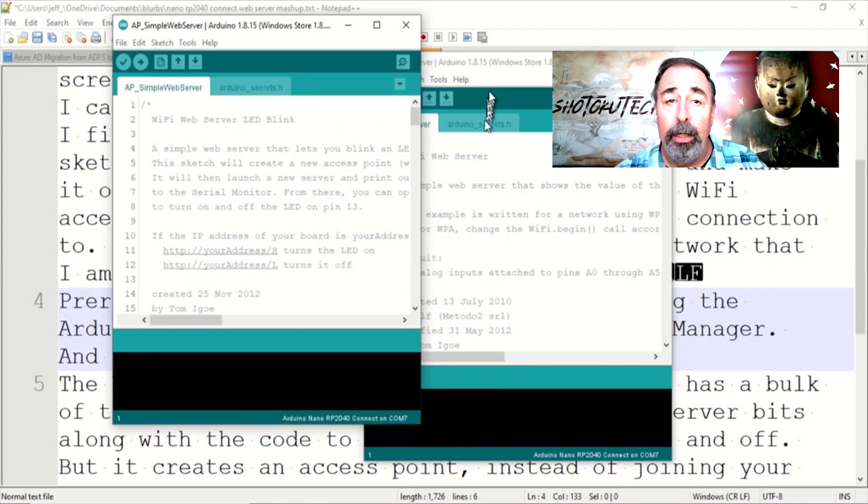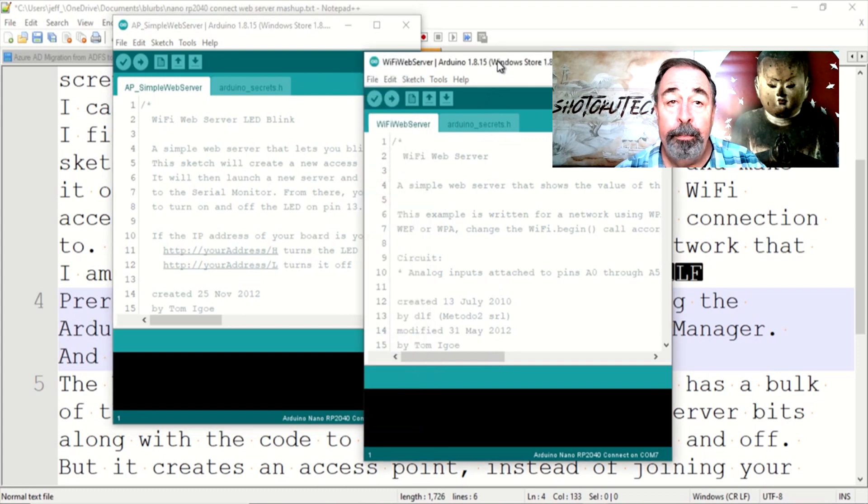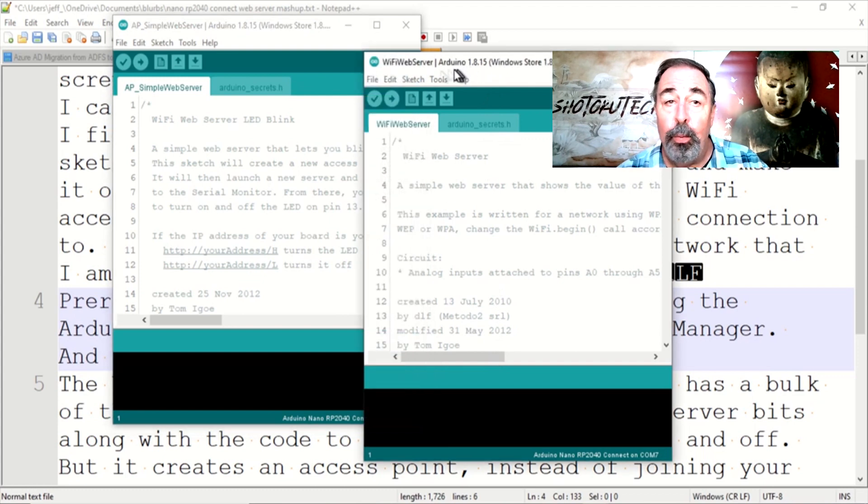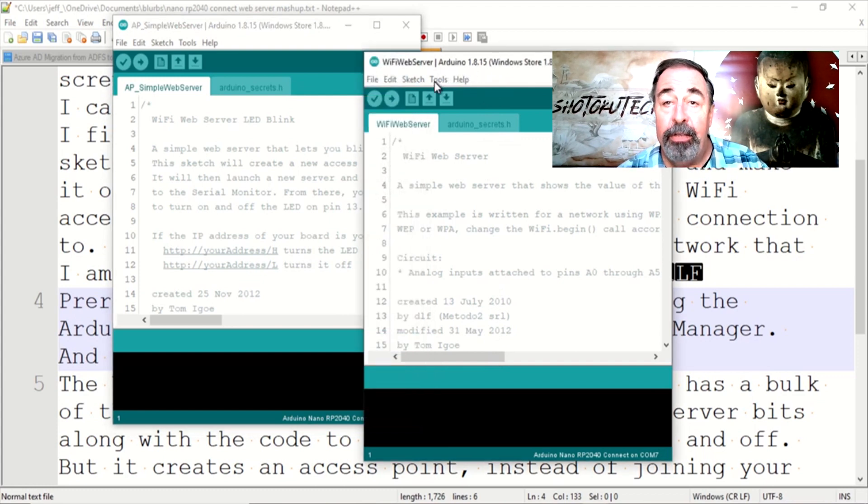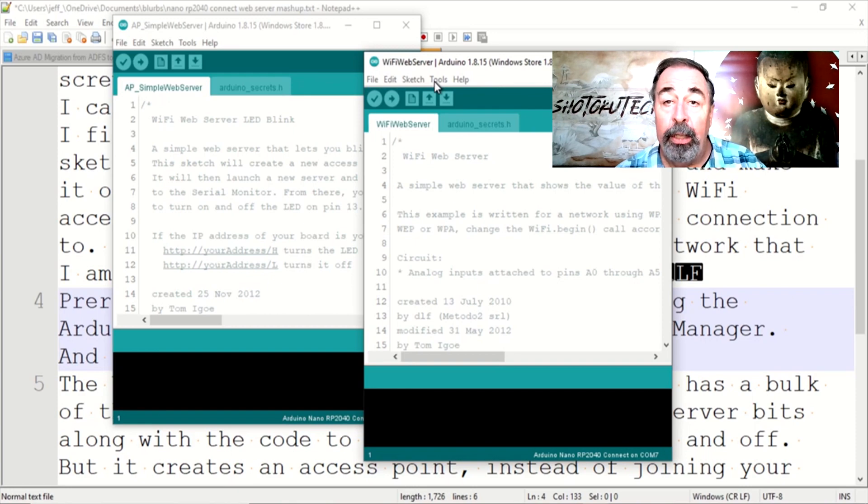I can see where they're going with this example sketch. I figure I'll mash up these two Wi-Fi Neenah example sketches and take the concept of this tutorial and make it one better.